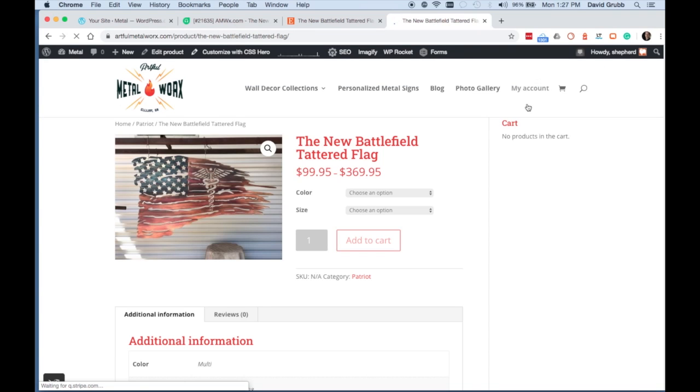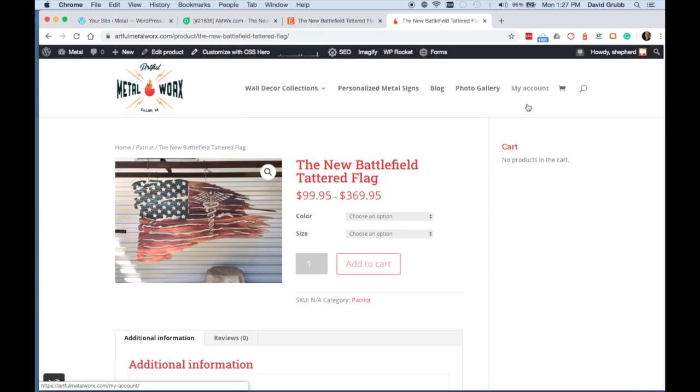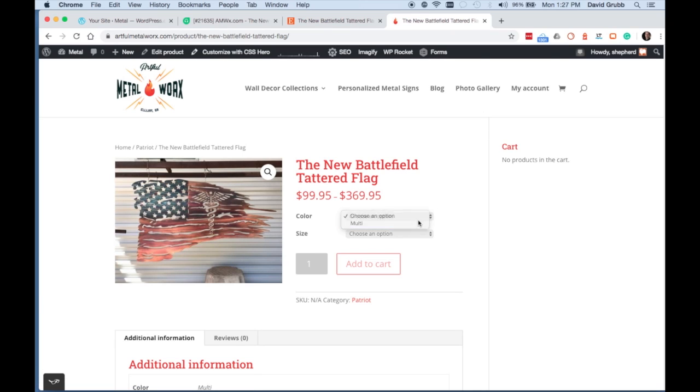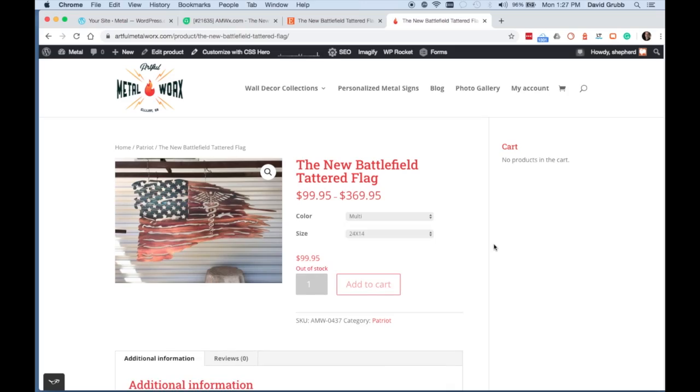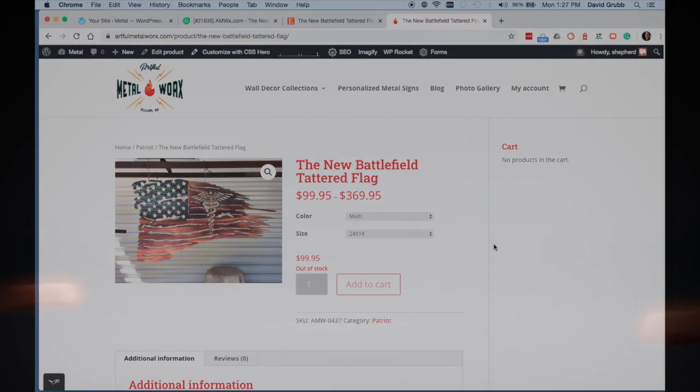Lastly, we want to view our product and choose a color and size to ensure that the proper SKU number is being displayed and that our product is ready to go.